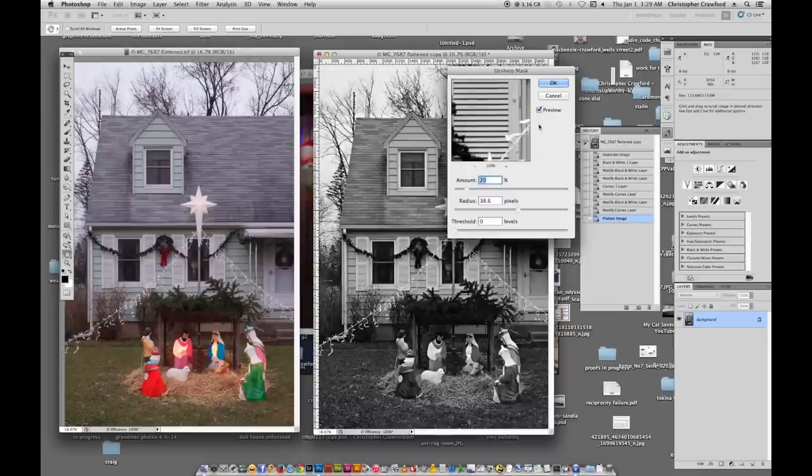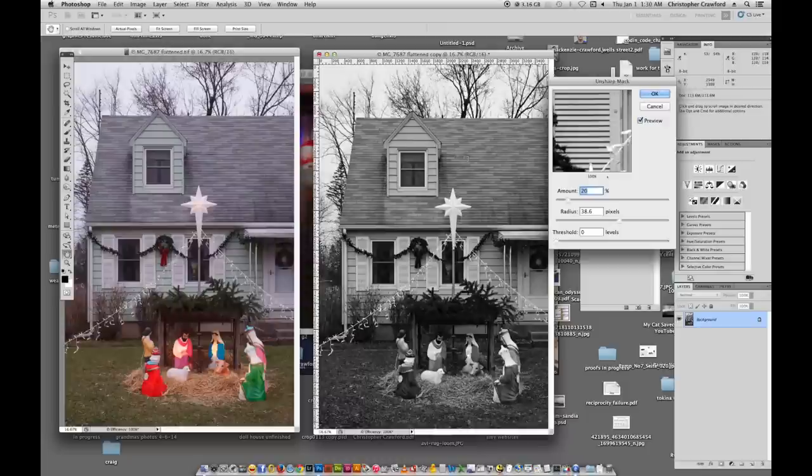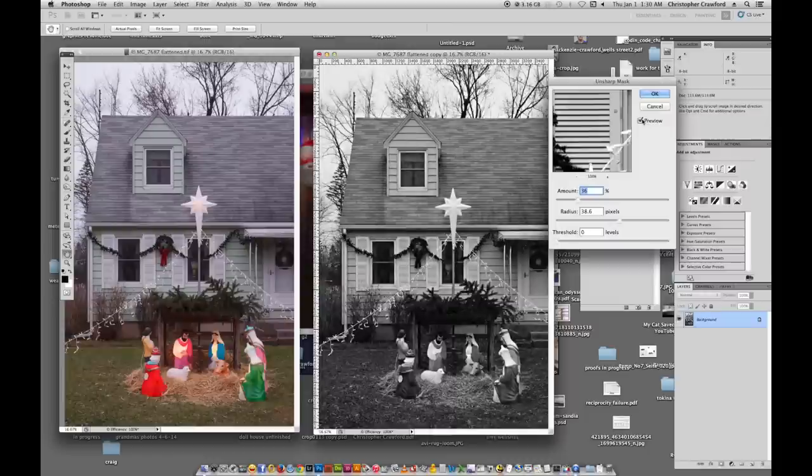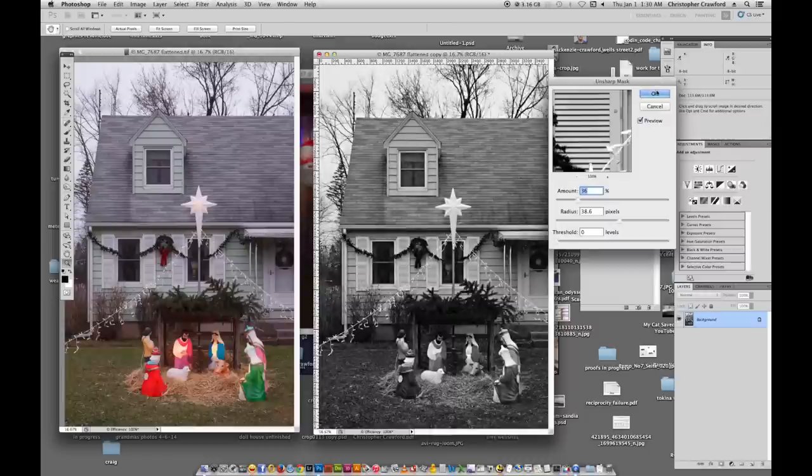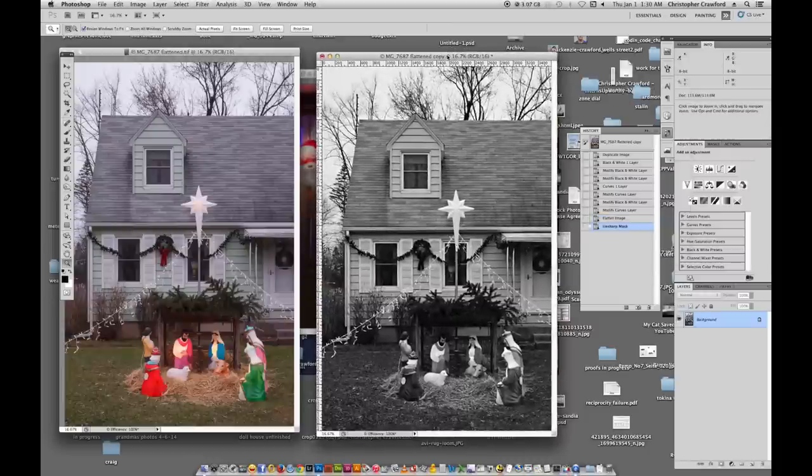And so here we've got a setting of 20% sharpening 38.6 pixel radius. Let's see how much that changes the image. It's a subtle change but it just gives you a little bit more contrast. See how it brings out the tones in the roof and in the star here. When we do that. I think I might give it just a little bit more amount. Yeah, see that really makes the image pop. So we'll go ahead and say OK on that.